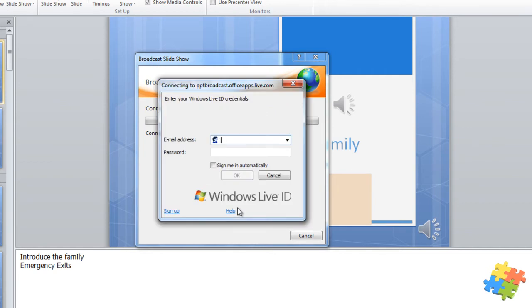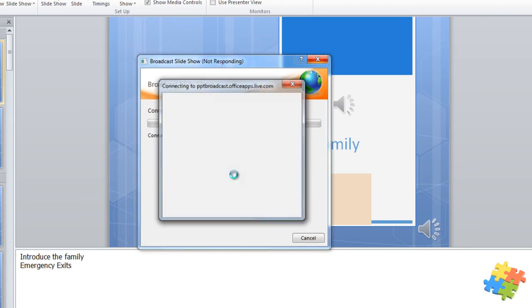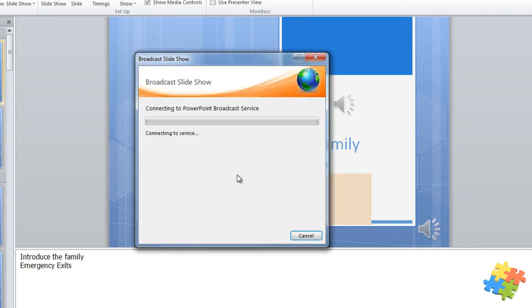Here I am, just going to sign in now. There's my email address, it's just blurred out, and my password. And then I'm going to sign in. It's now connecting to the service.